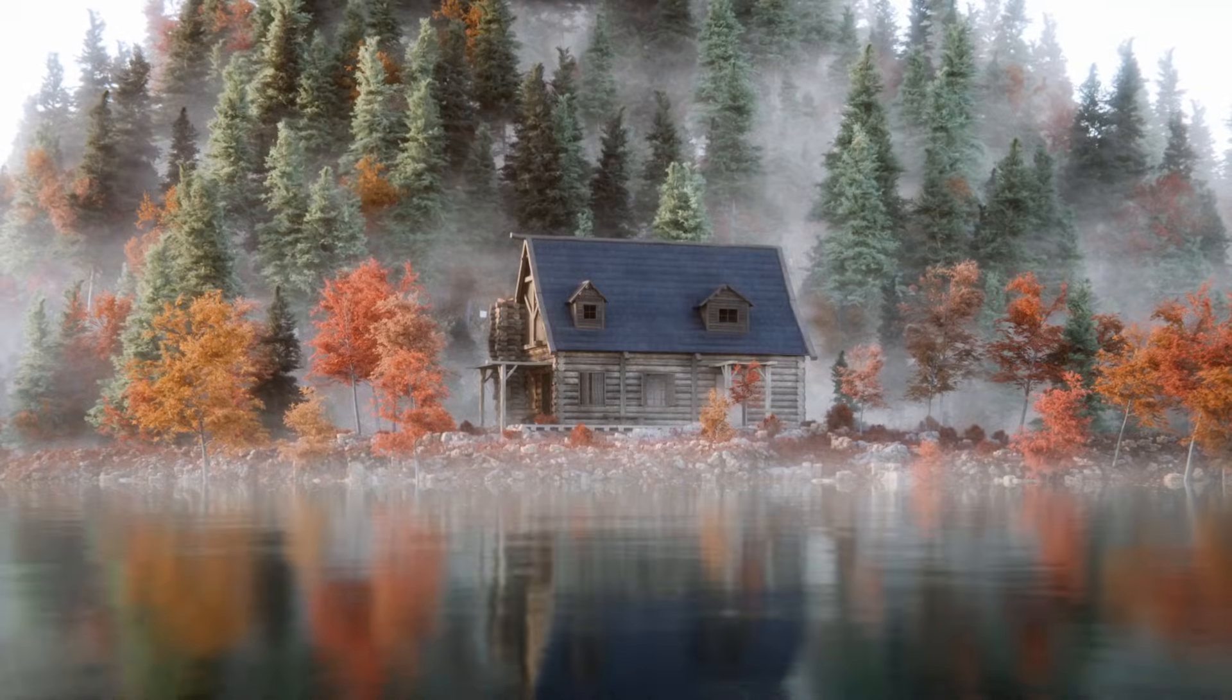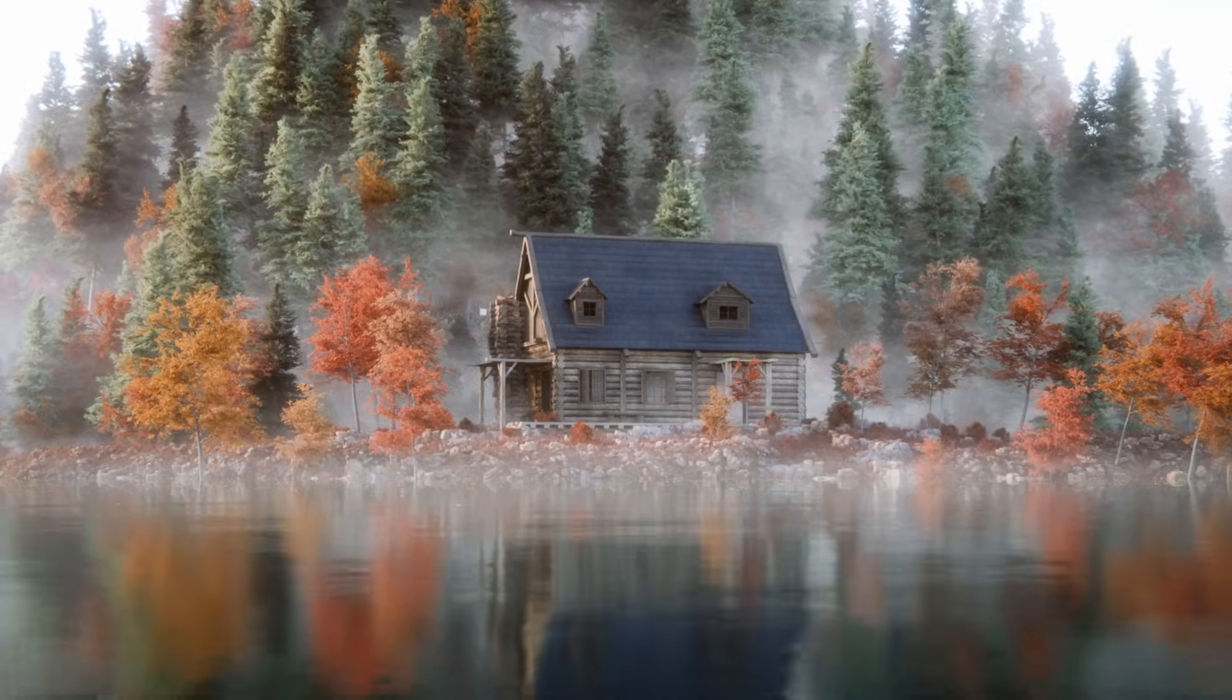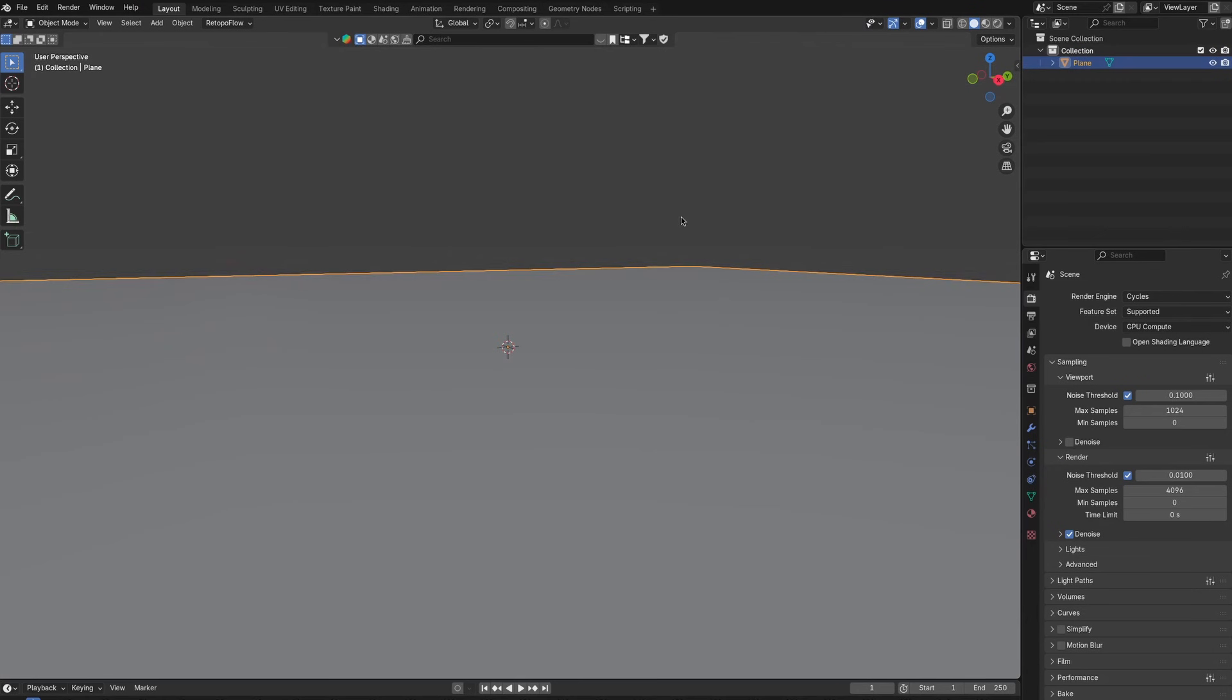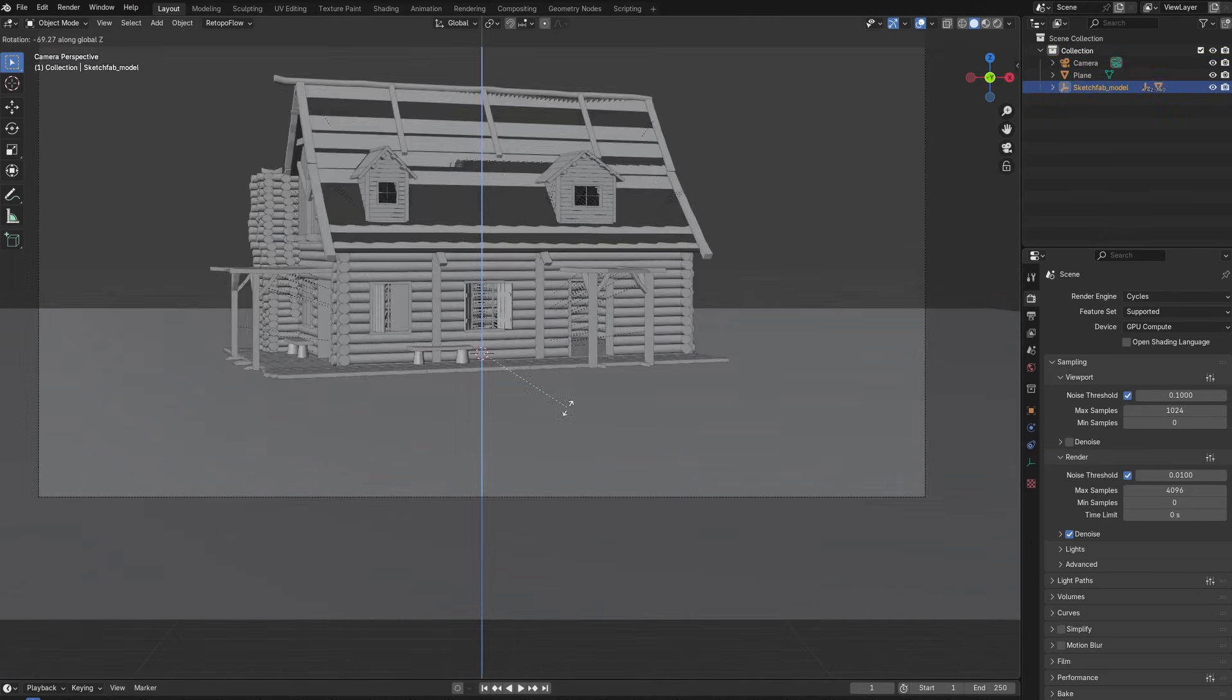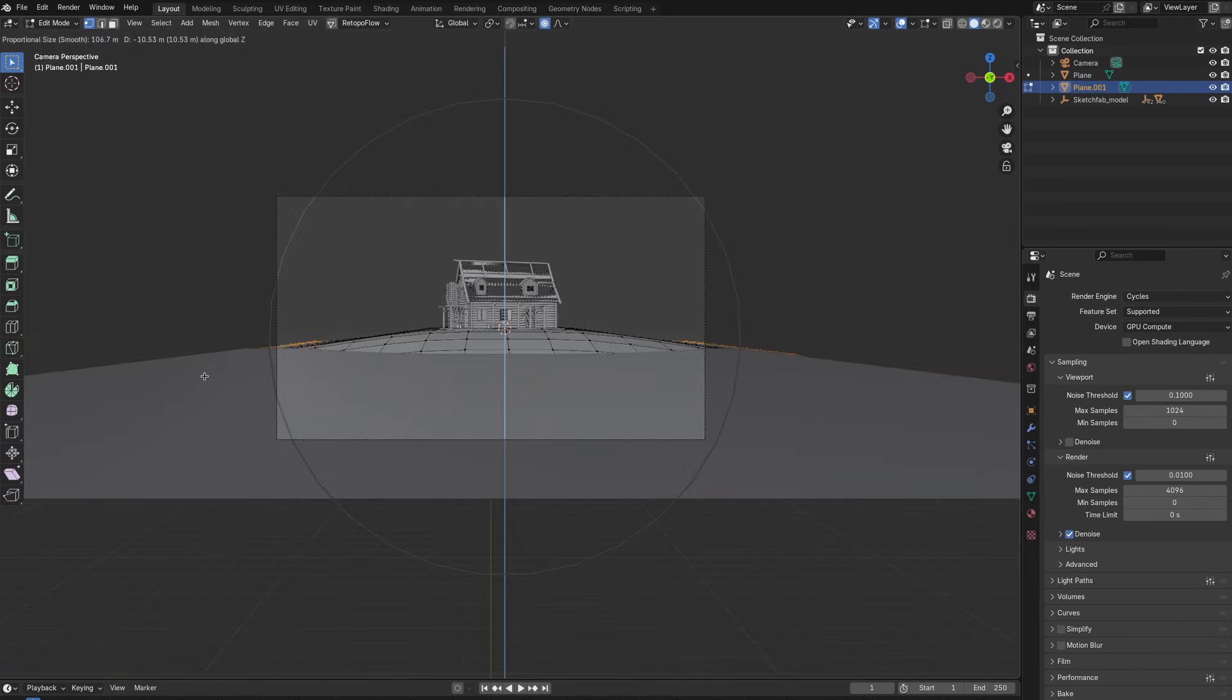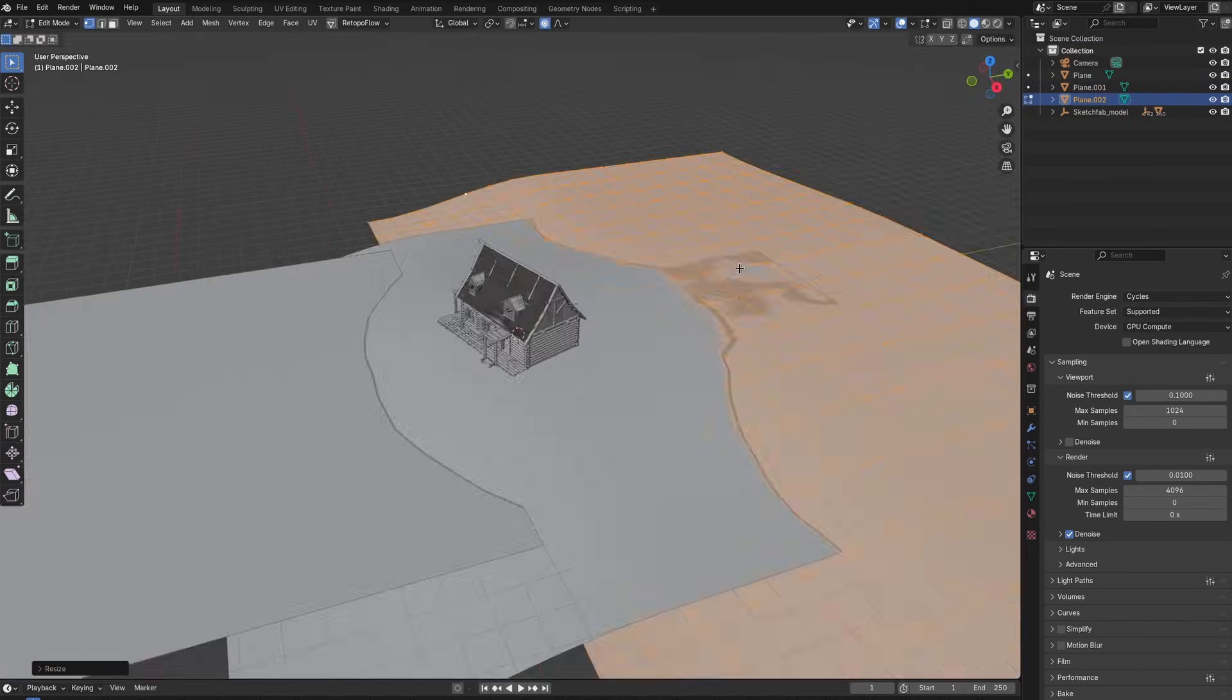I'm gonna break down how I created this lakeside house in Blender. I'll add a ground plane and import a house model, also making all the island features that I'm gonna need.